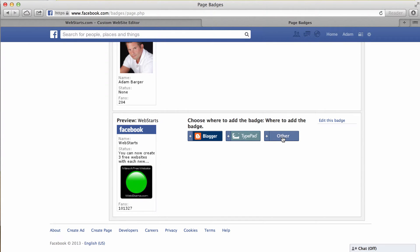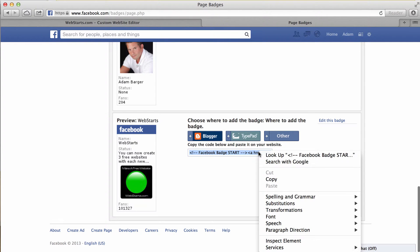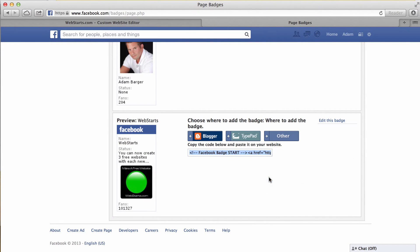To add that widget to your website, click on the other option. It'll generate this code. Click in the field provided to select the code and then right-click and copy the code to your clipboard.